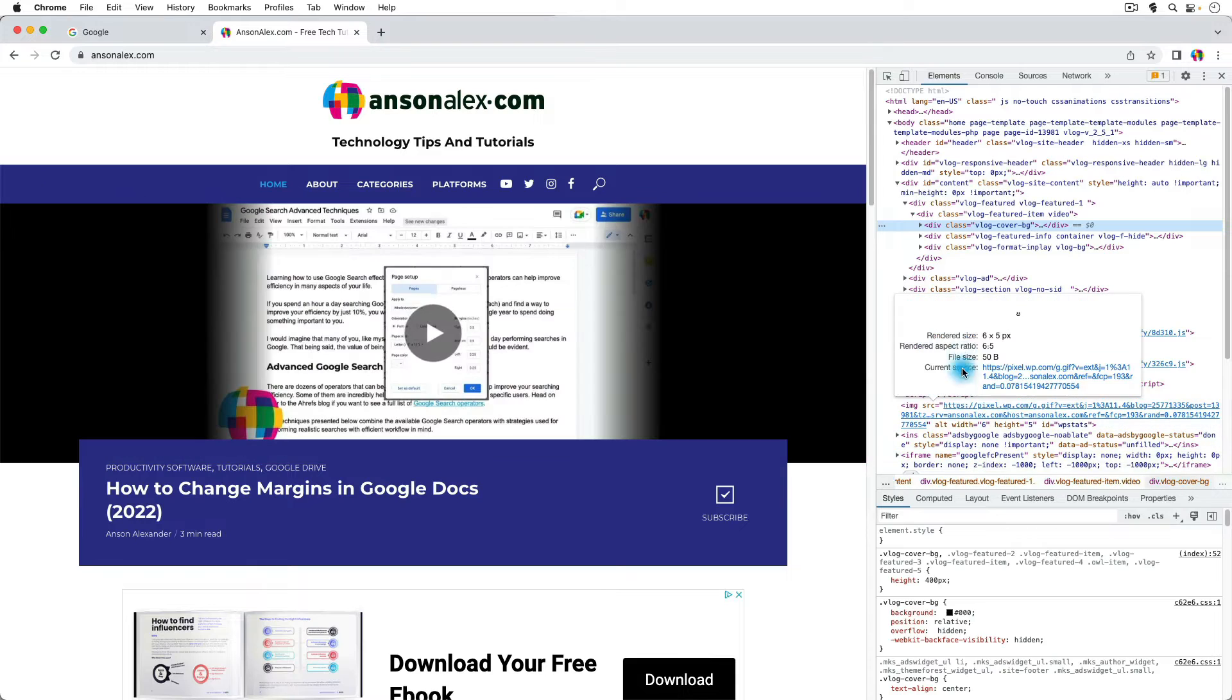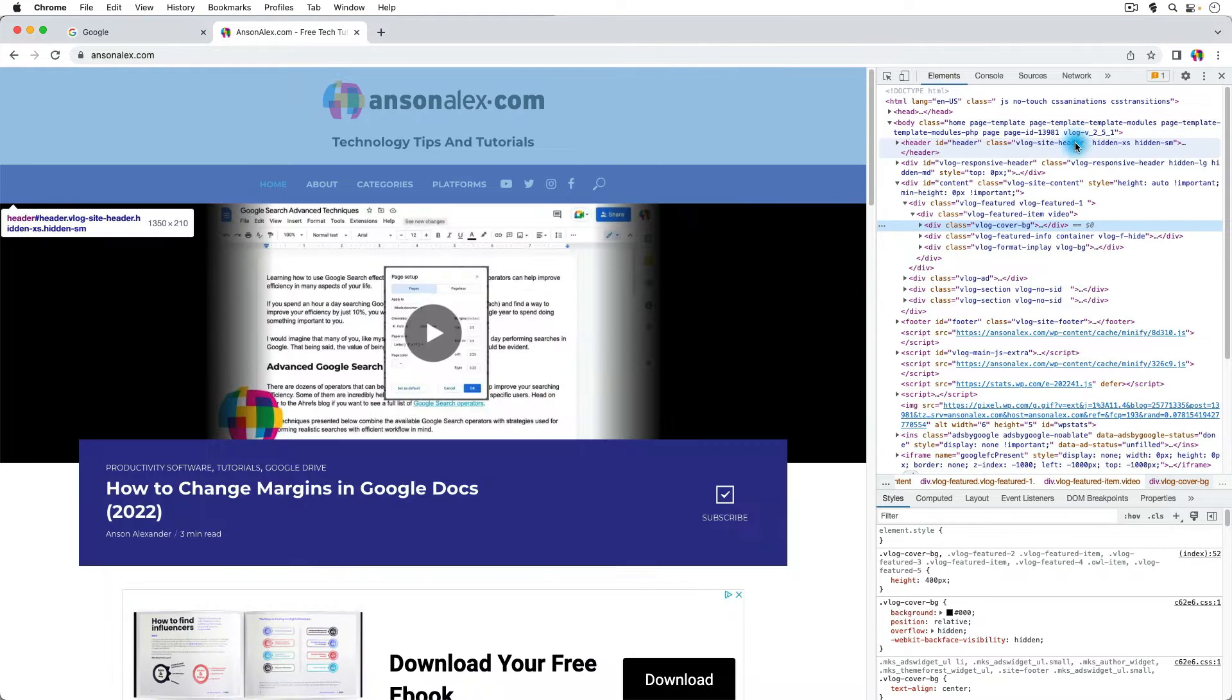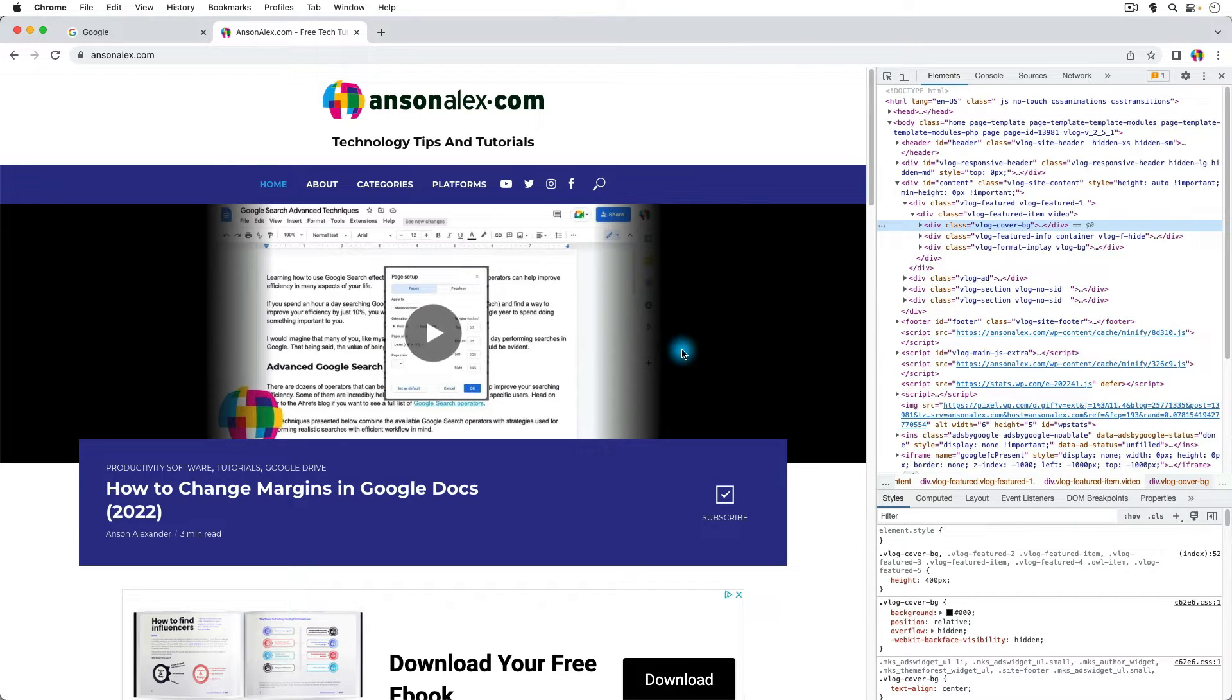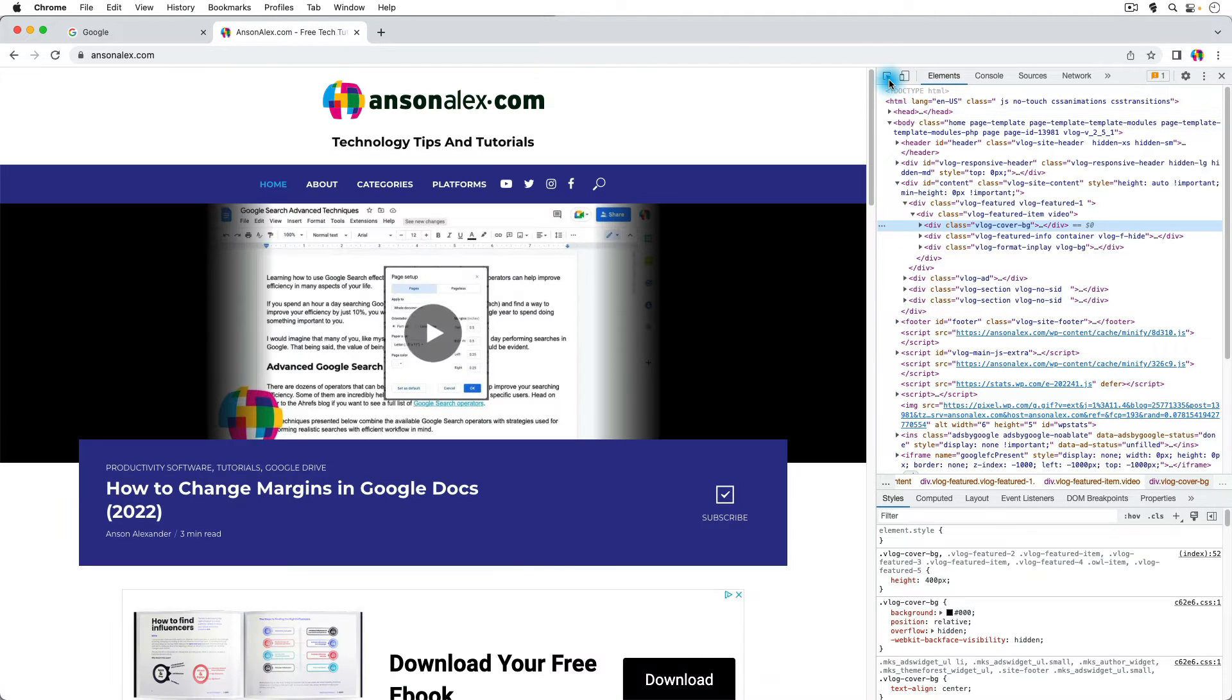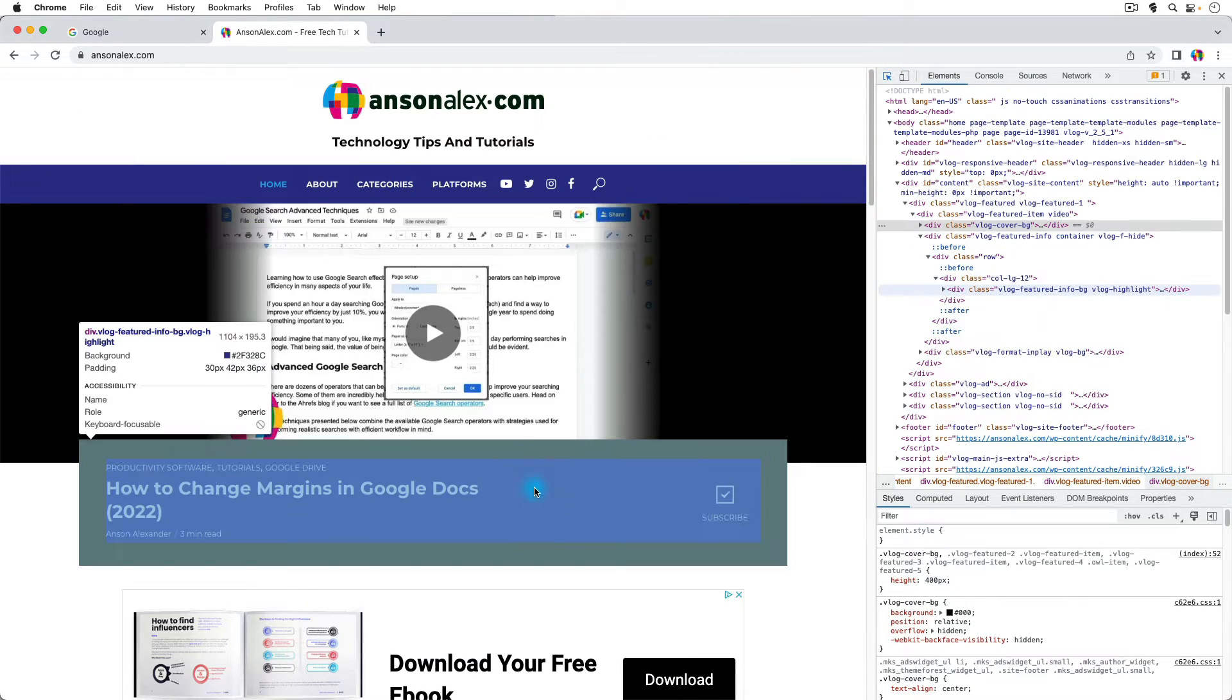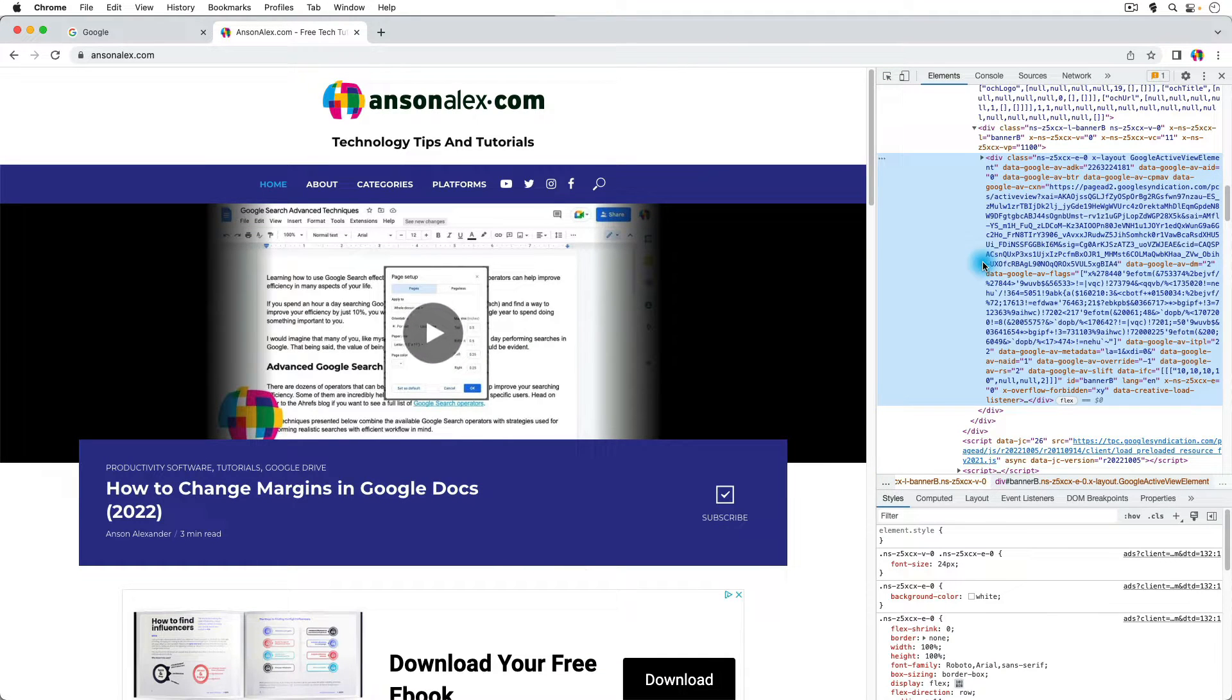You'll notice that a window pops up to the right, and we can see all of the code for this webpage. Now, as I move my mouse over the code, you'll notice that the different elements of the webpage that we're looking at are highlighted. Now, I can actually change the code, and it will appear over here on the webpage as well. But first of all, I want to show you that if you go to the top left of Inspector, you can click on this icon, which is the arrow with the window, and then you can move over to the page, and you can actually select particular elements on the page, and it will highlight that element in the code.